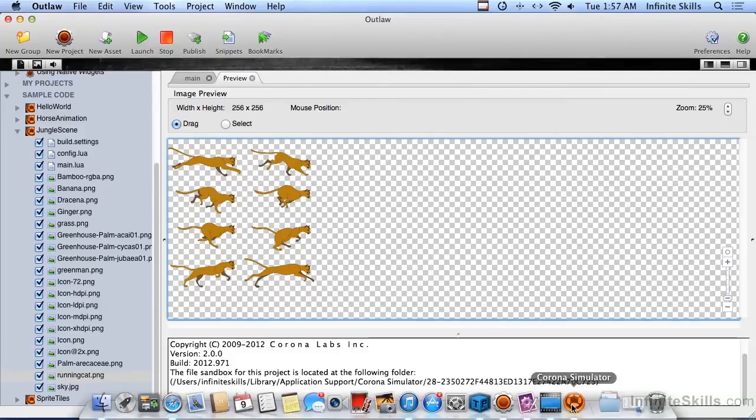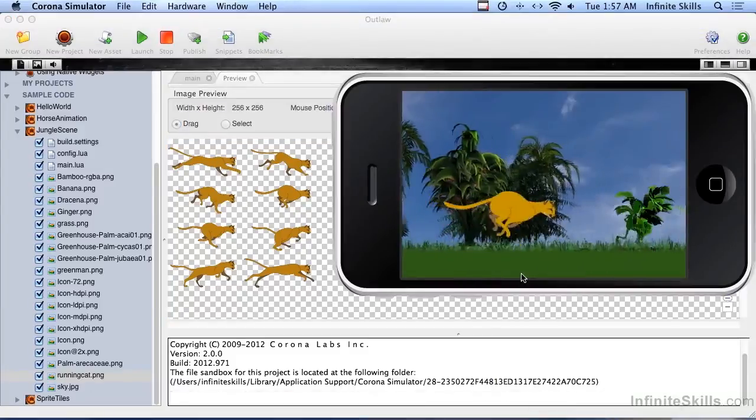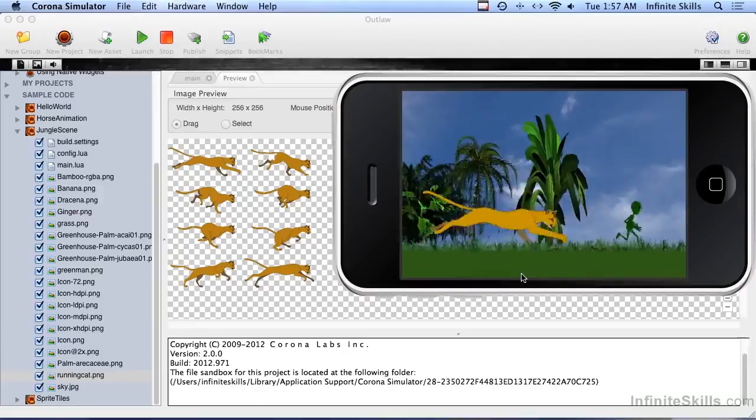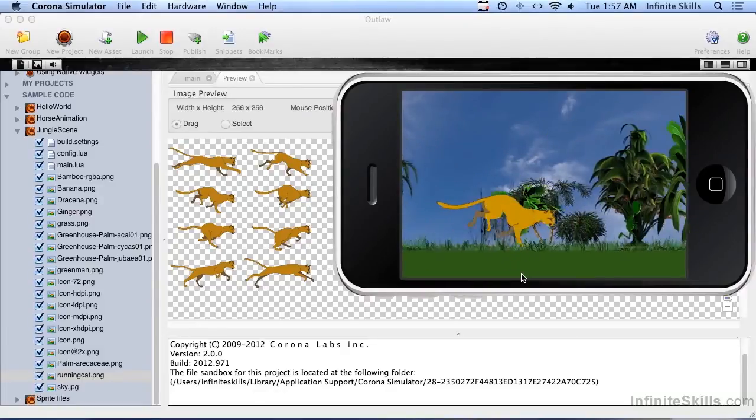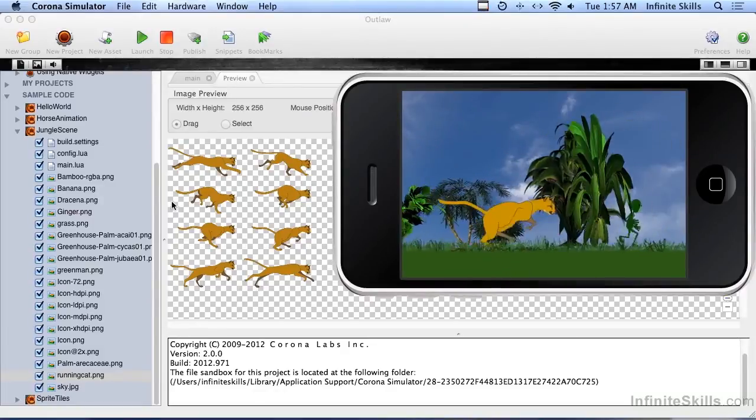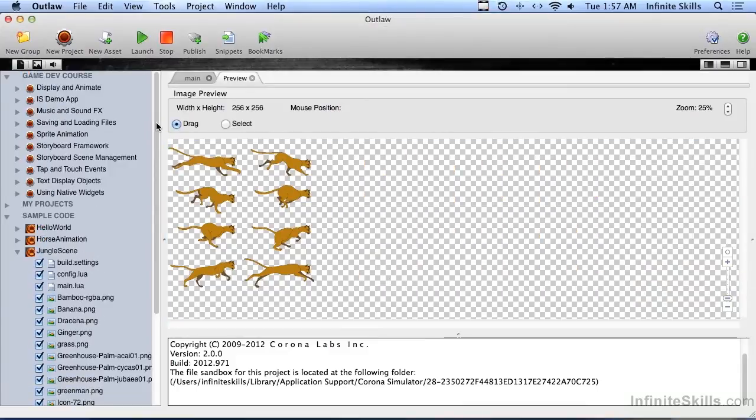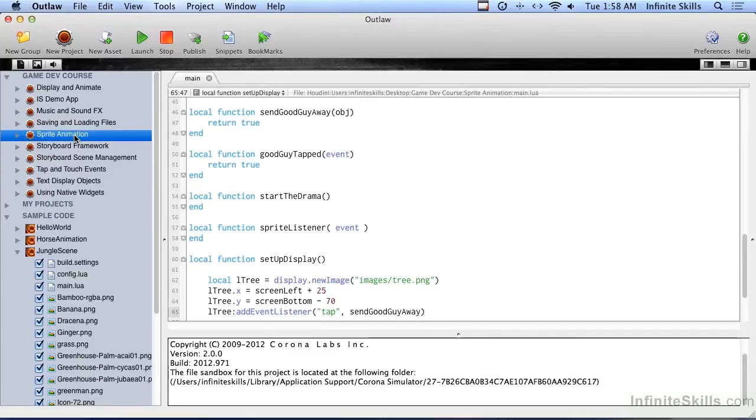So that's what sprite animation is and you can combine sprite animation with basic animation. And I'm going to show you how to do that in this set of videos here. So let me give you a quick peek at what you will be learning in this series of videos.